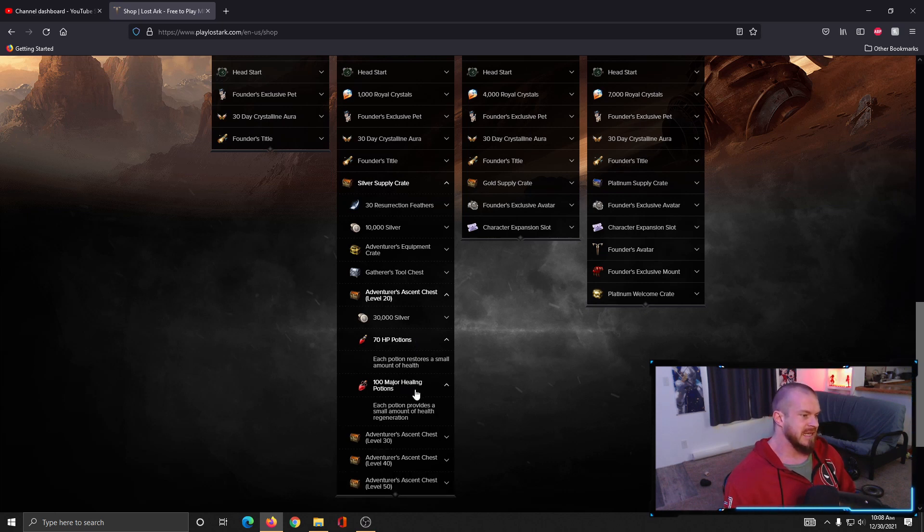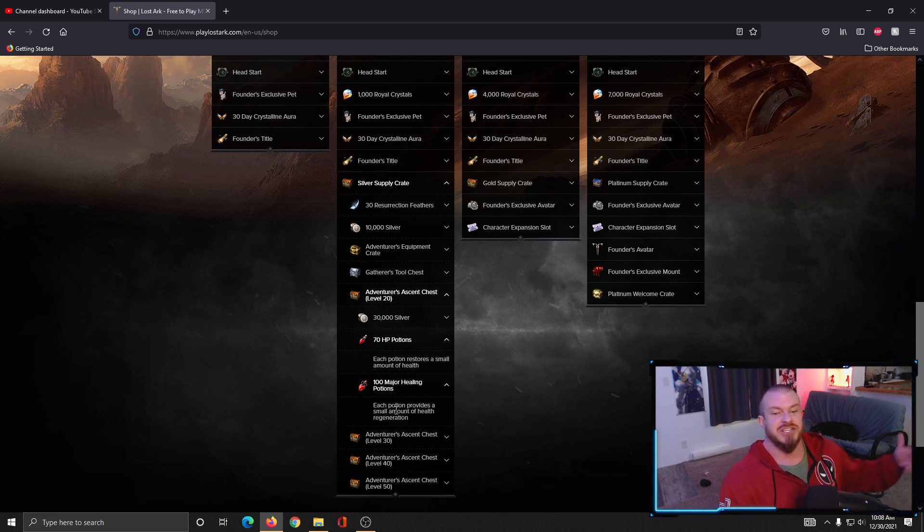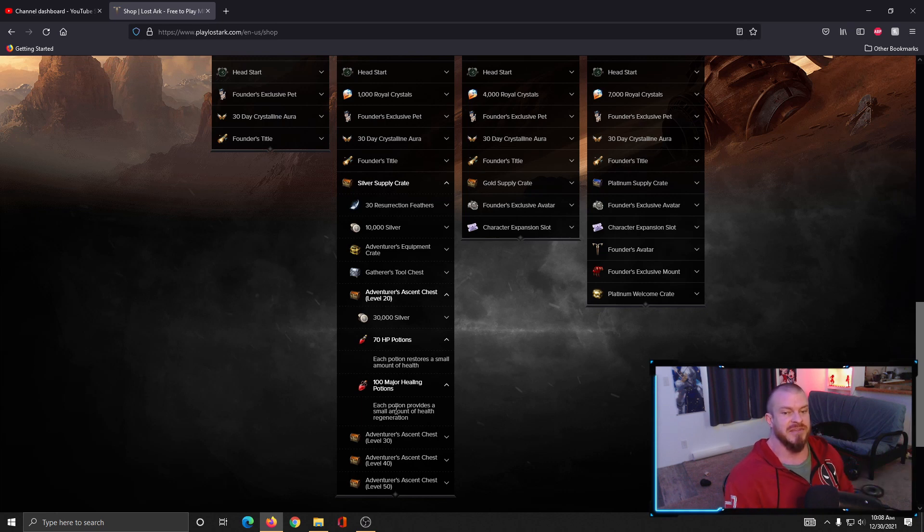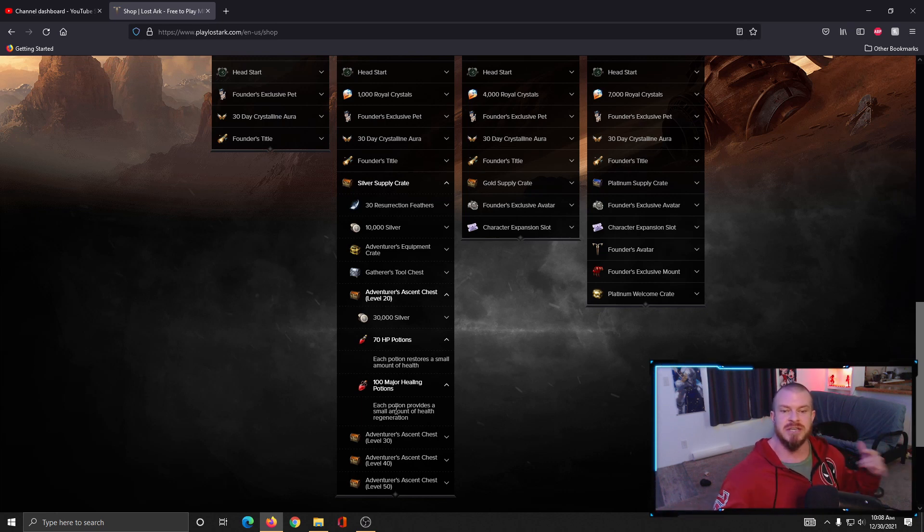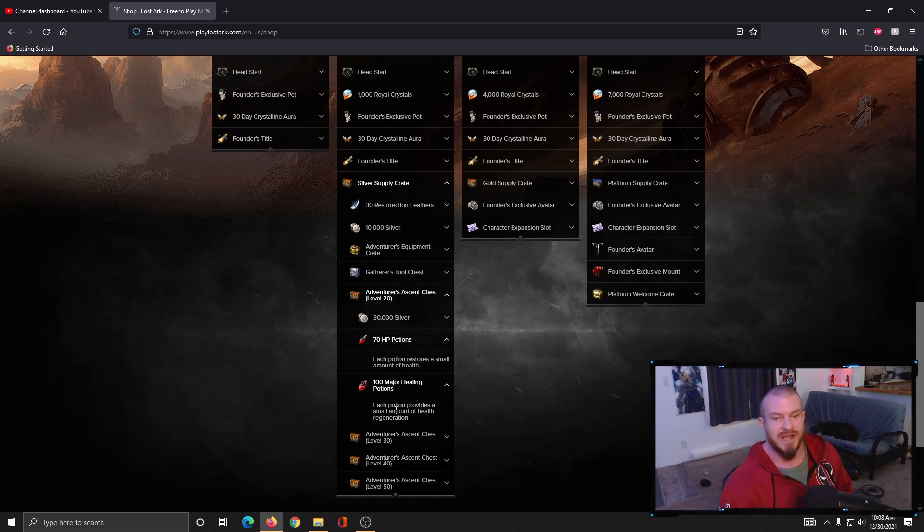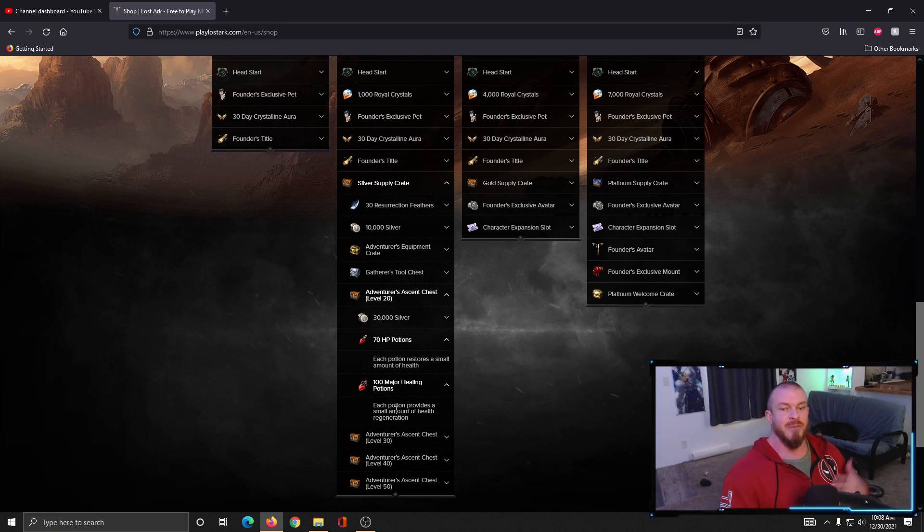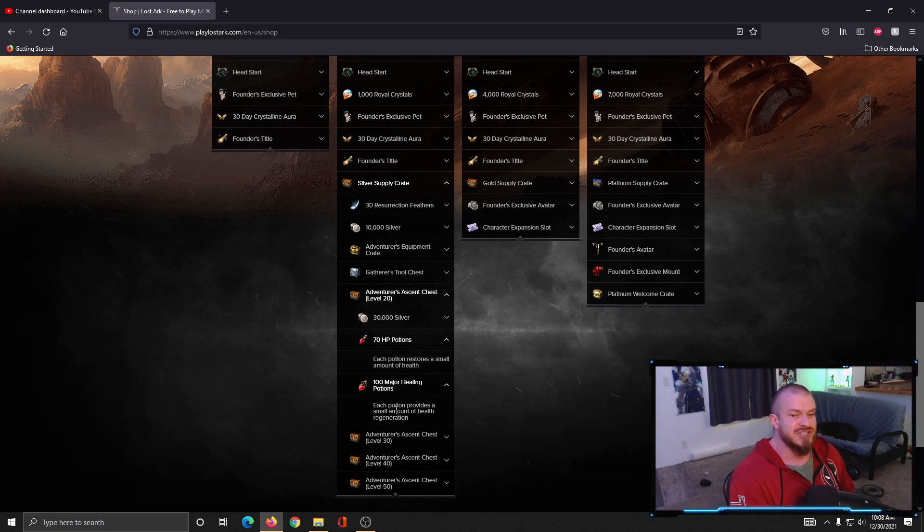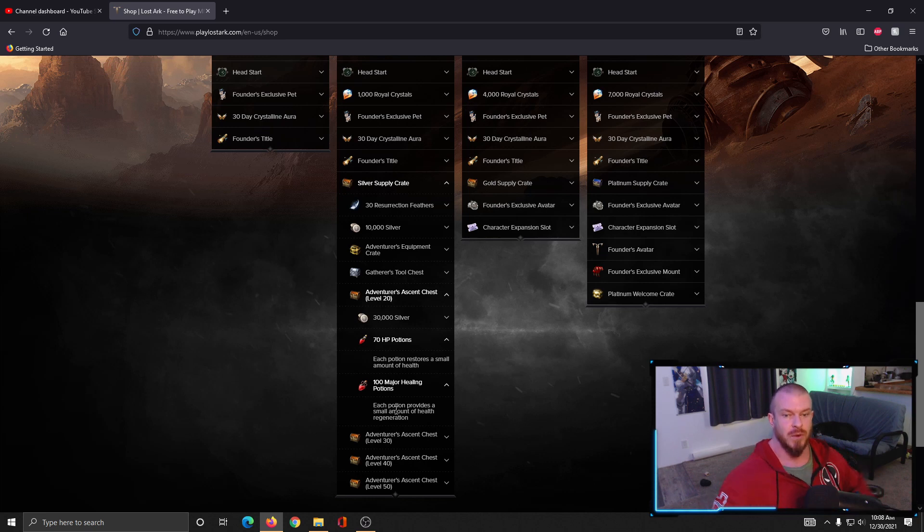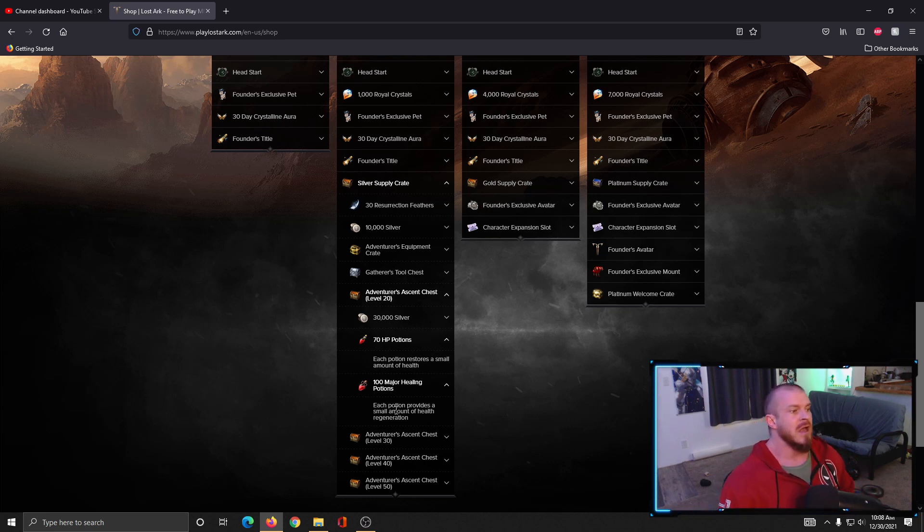You want to use the ones that say they provide health regeneration over time. These are your spam potions that you just waste and use when you're questing and doing chaos dungeon stuff like that. But the other ones that do a percentage of your health, they're going to go on the lower bar on your action bar.